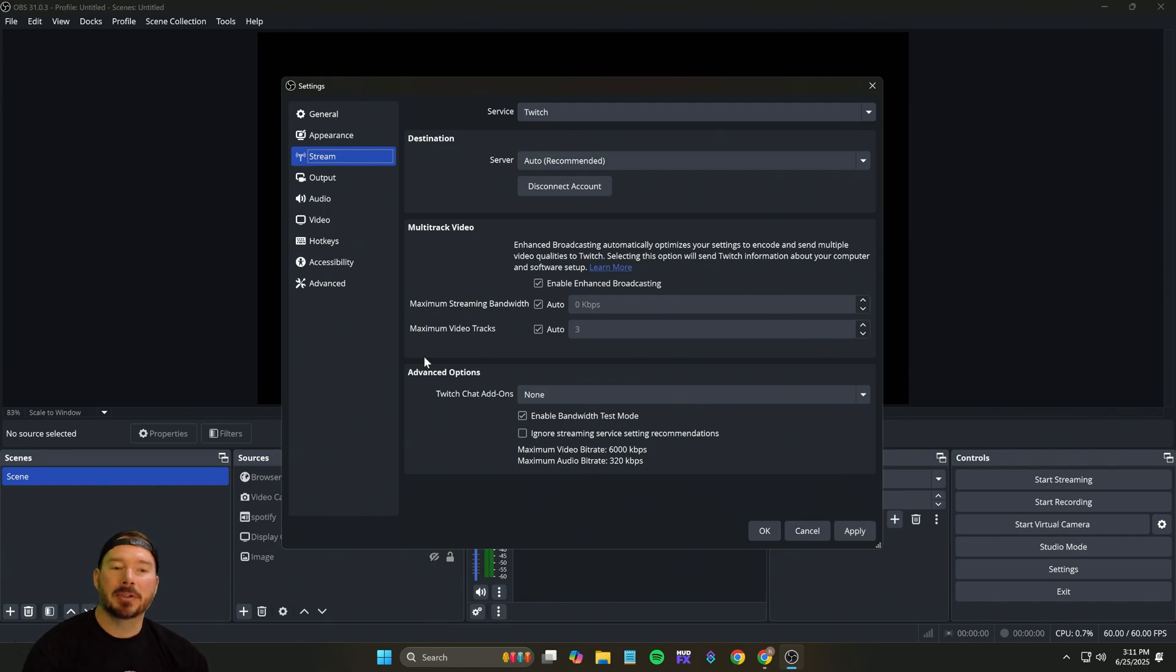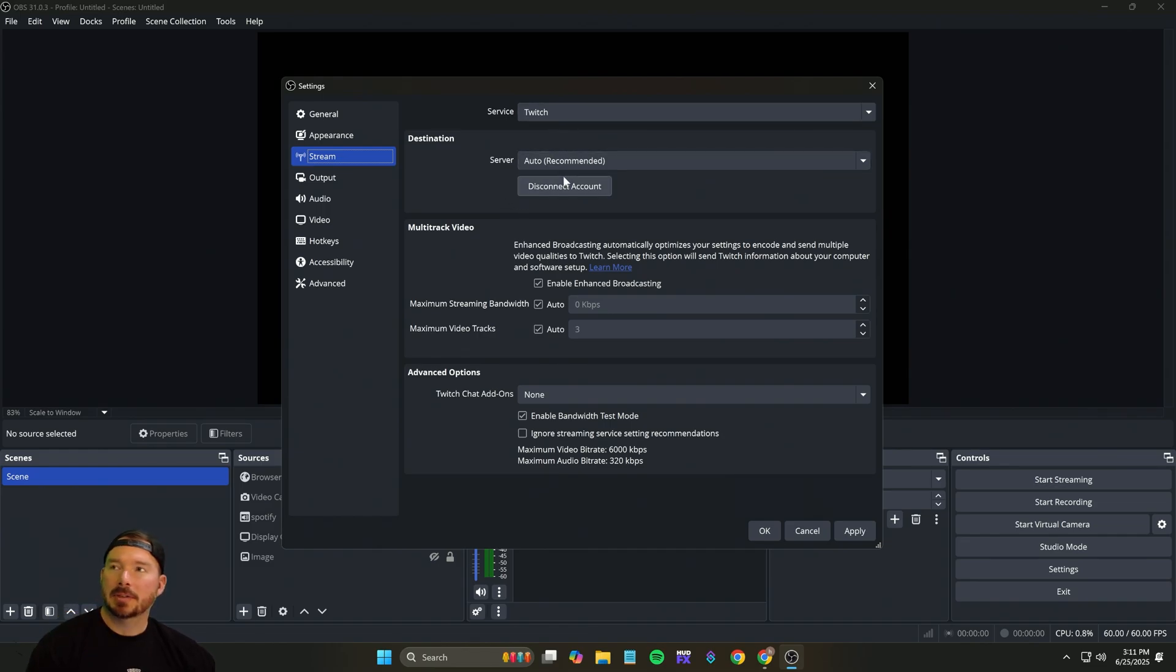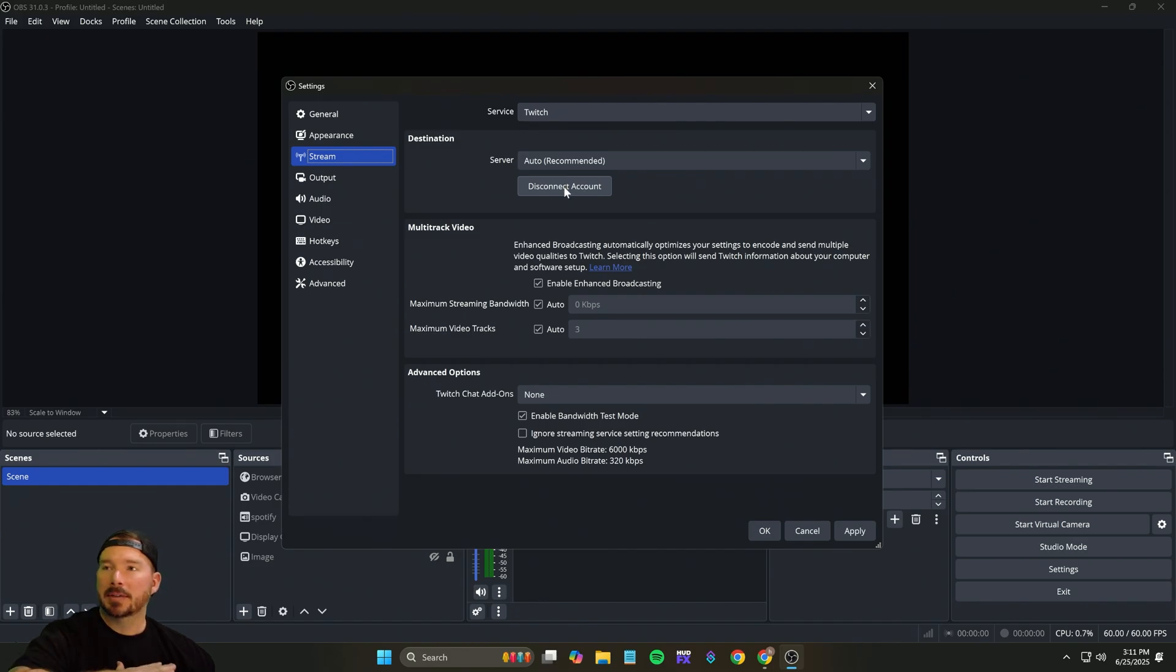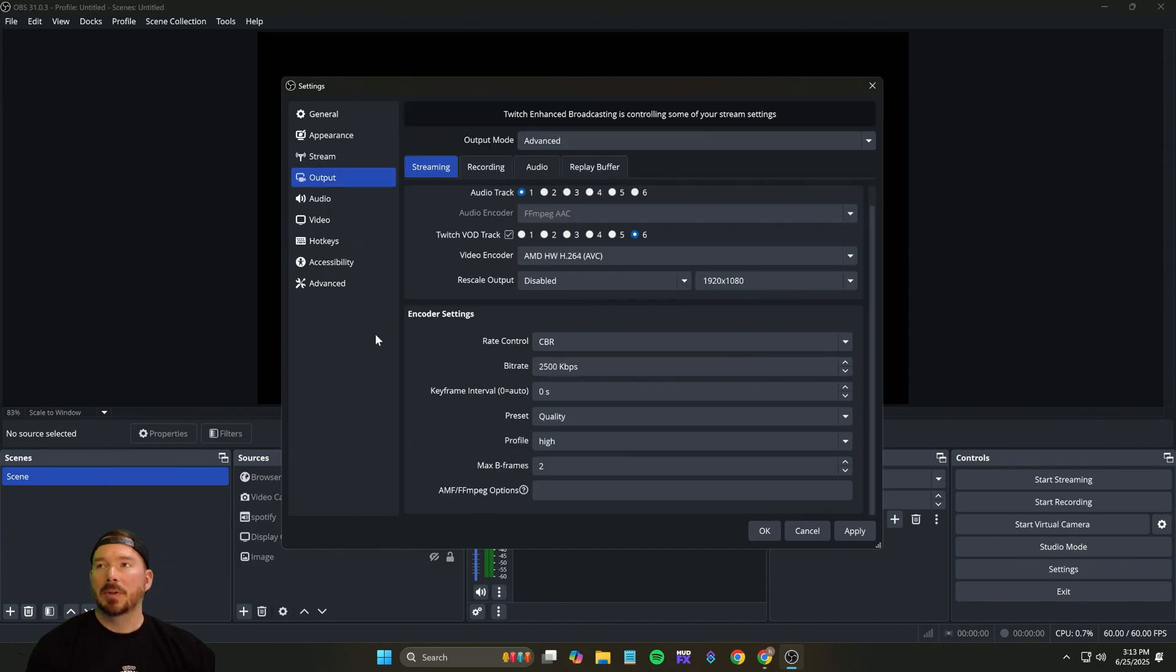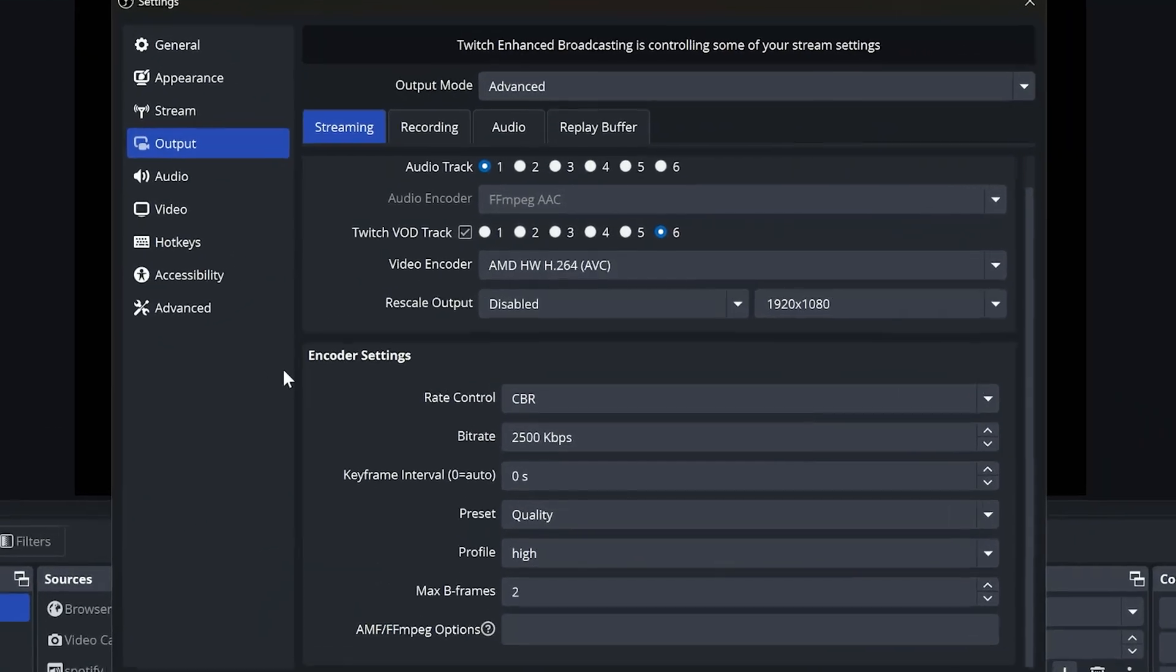Now some big things you want to make sure that you have done is within your stream, make sure that your Twitch is automatically connected. This helps for OBS to run everything smoothly. So now let's set your output up. Let's make sure that you are set right.